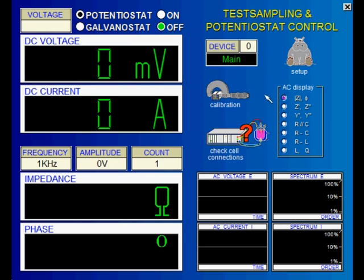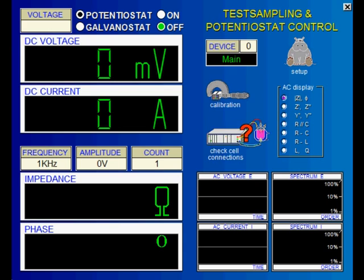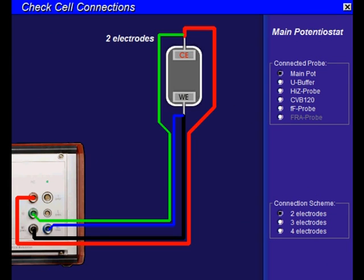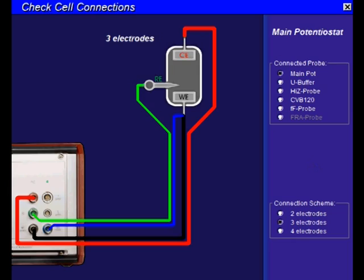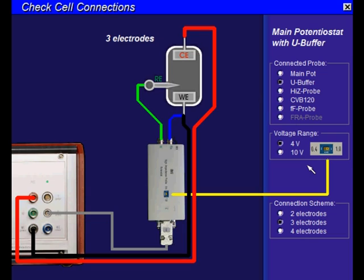Let's have a look at the check cell connections page now. Here you define whether you are using a 2, 3, or 4 electrode arrangement. In addition, you have to specify the use of a buffer such as the U-buffer or the HSZ probe, and you have to enter the gain switch setting here.